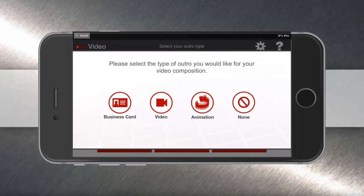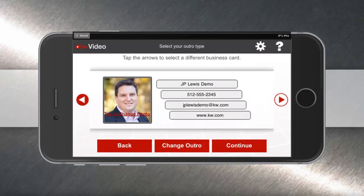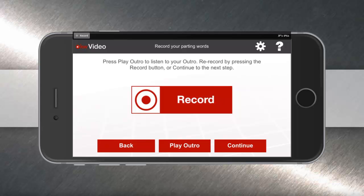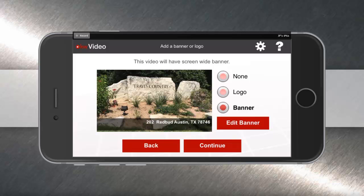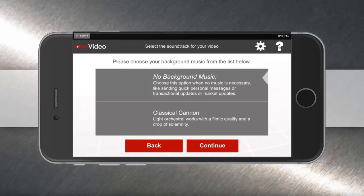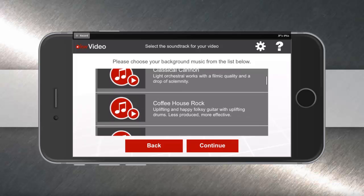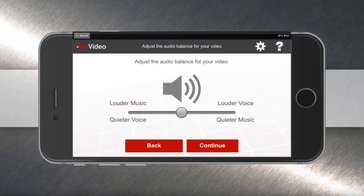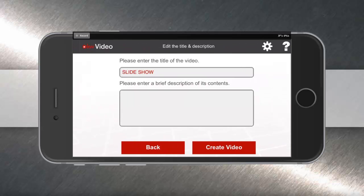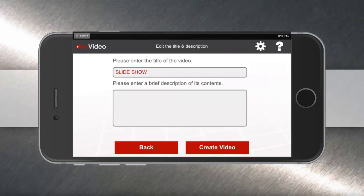And now you can create an outro for your video. You can use business card, video, animation, or none. In this example, I'll wrap up with a business card and remind the viewer of my contact information. You can also record a voiceover for the outgoing message of your video. When you're ready, hit continue, and you can finish up with the other advanced features of the slideshow video. You can do logos, banners, and choose background music or no background music if you prefer. You can hit continue and adjust the volume and music level, change the title and description, and then create your video.